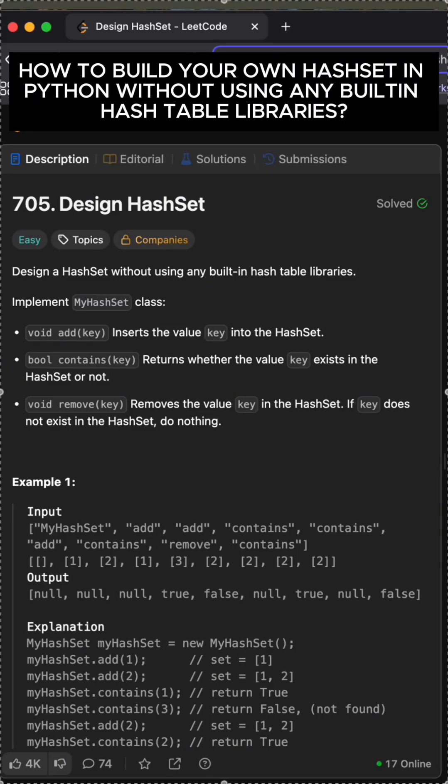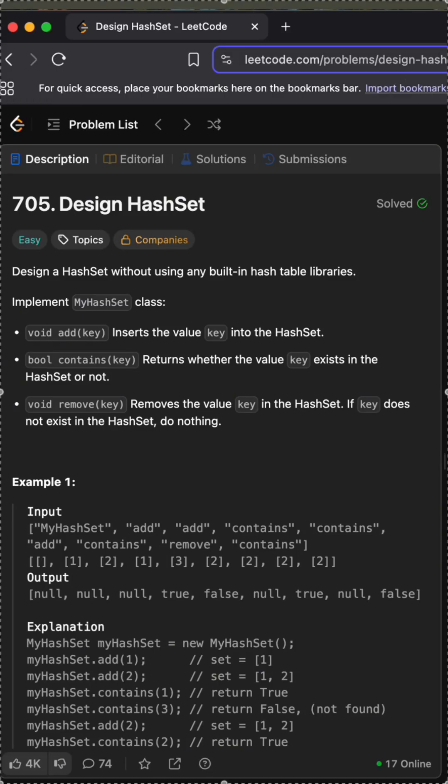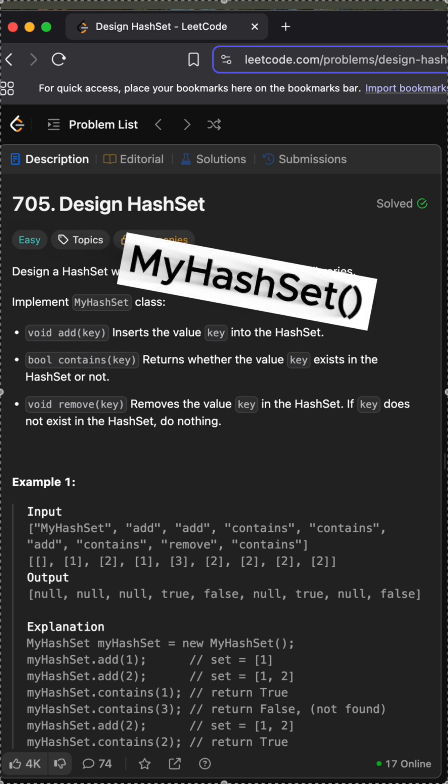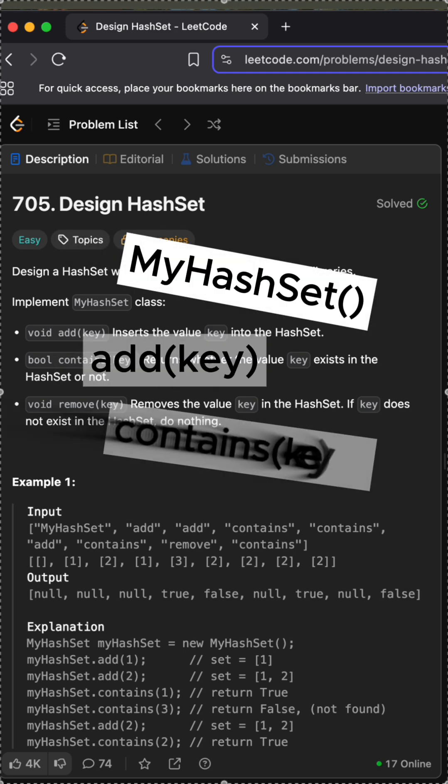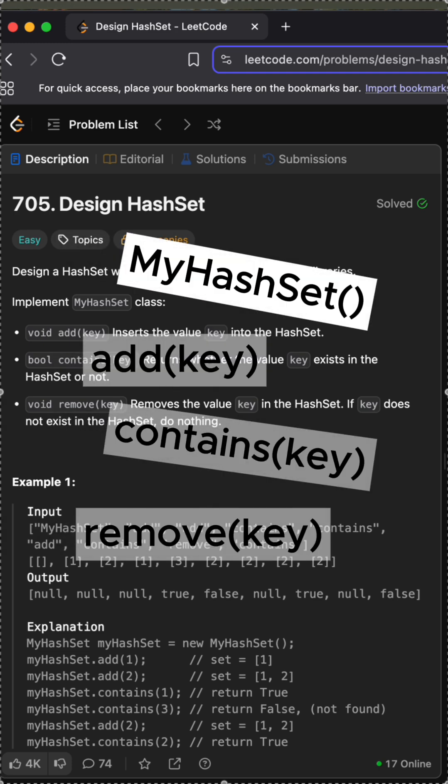How to build your own hash set in Python without using any built-in hash table libraries? In this video, we will implement my HashSet class together with Add, Contains, and Remove functions.